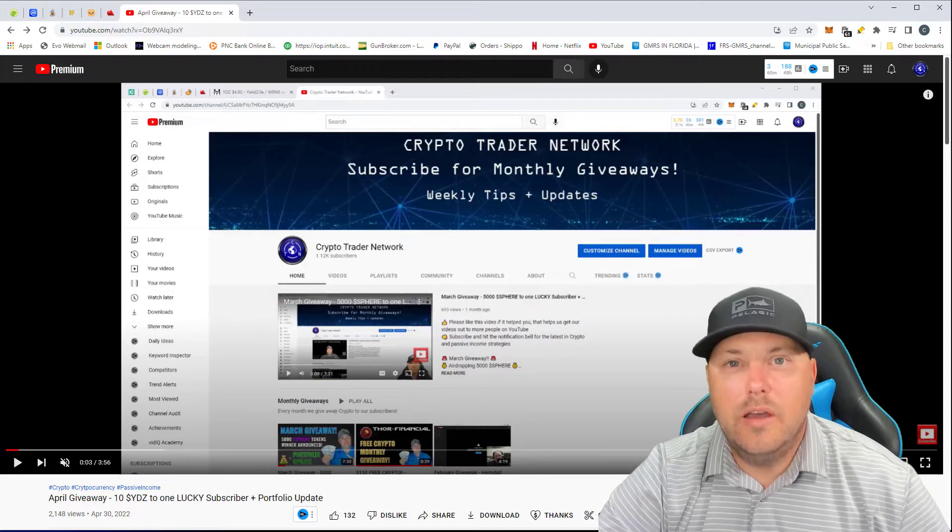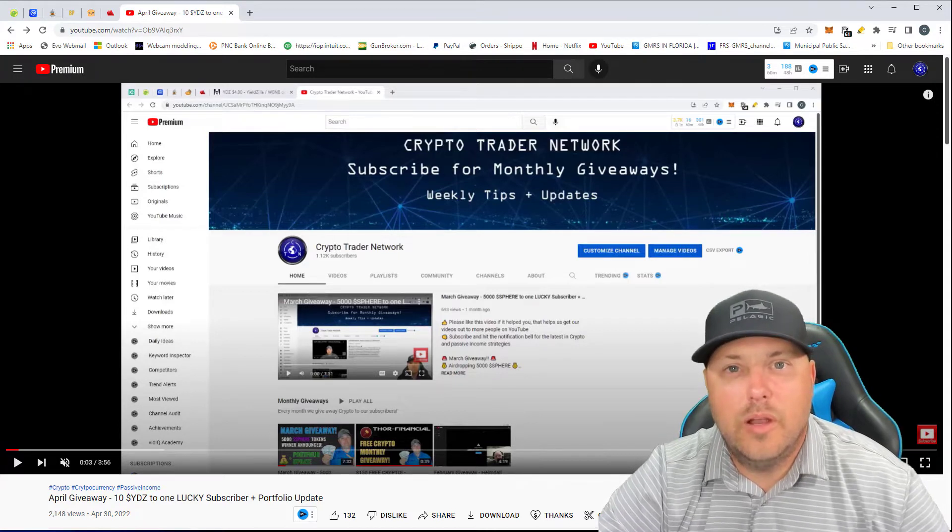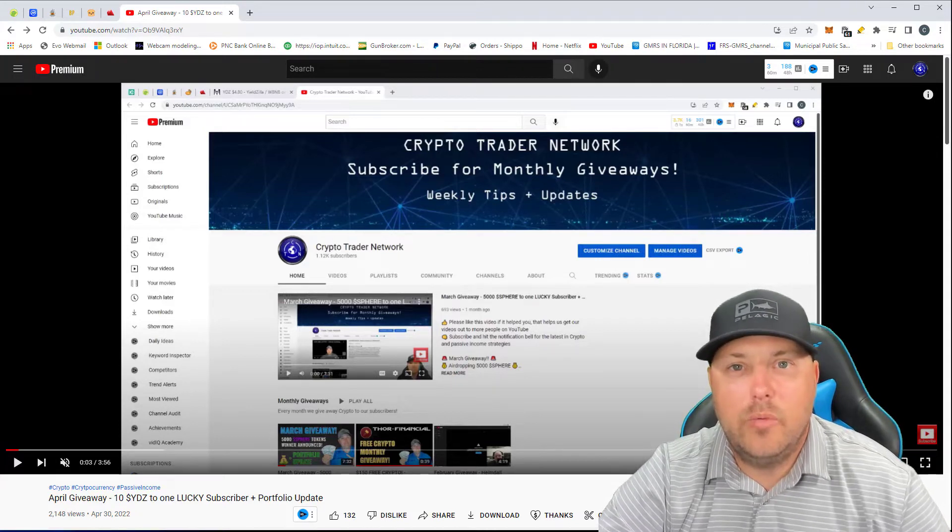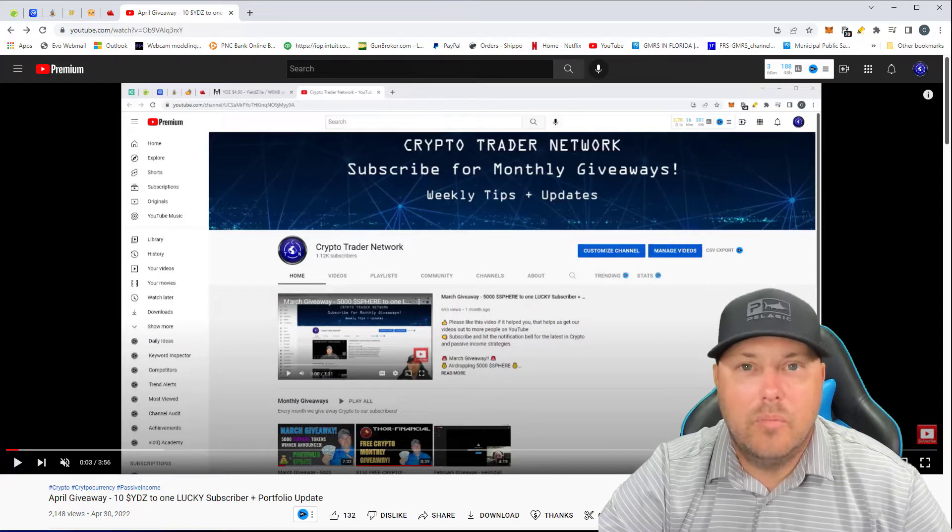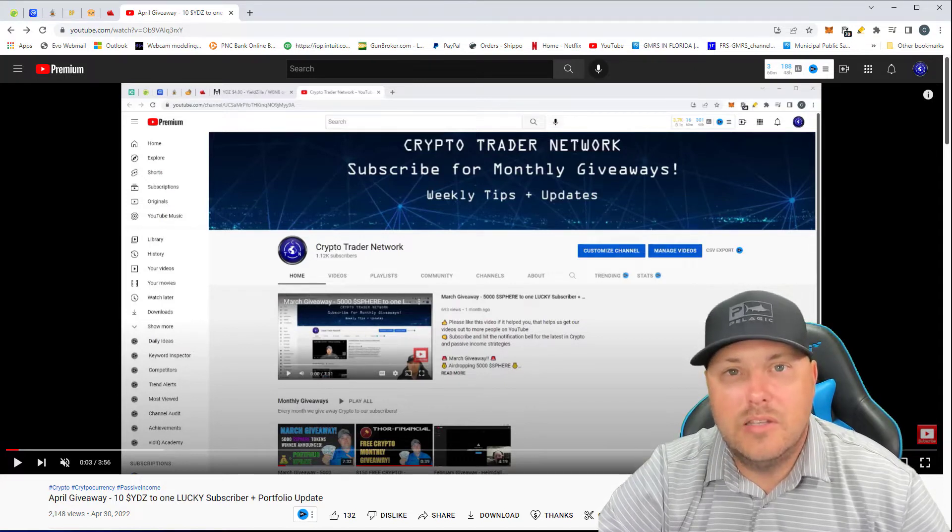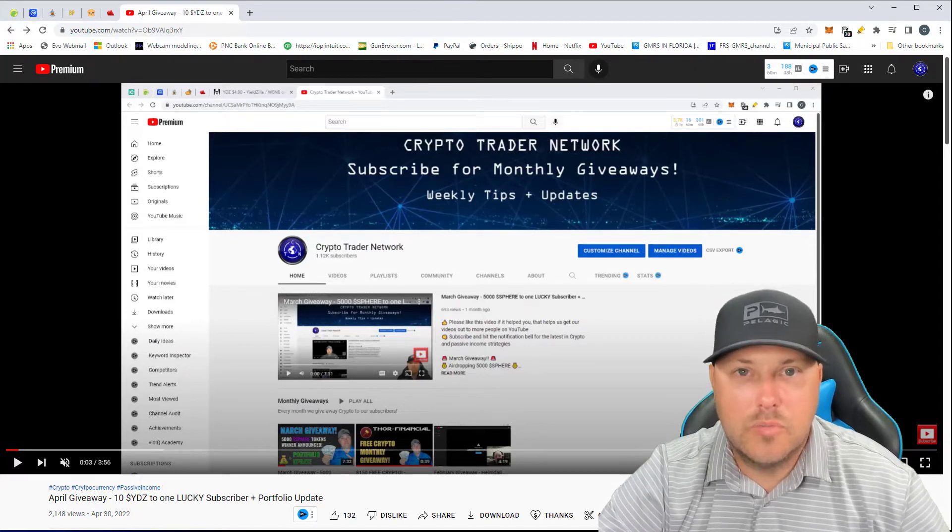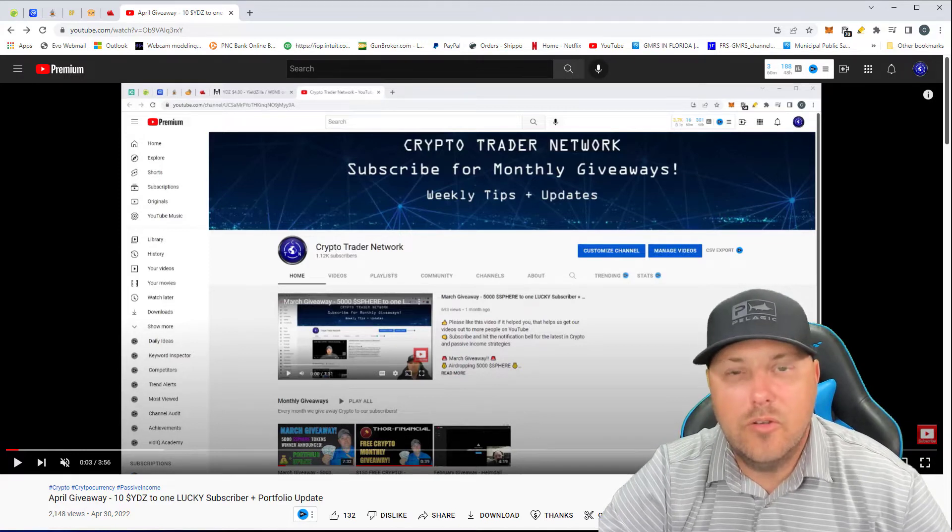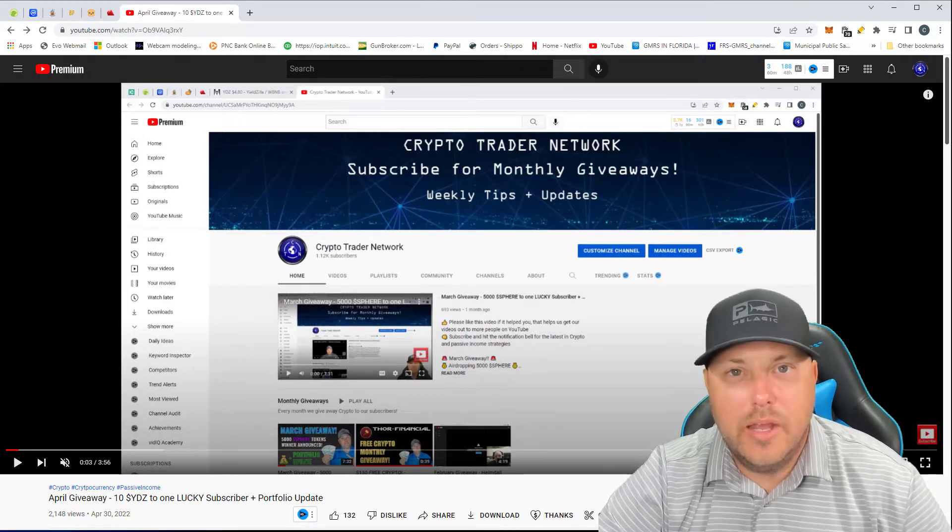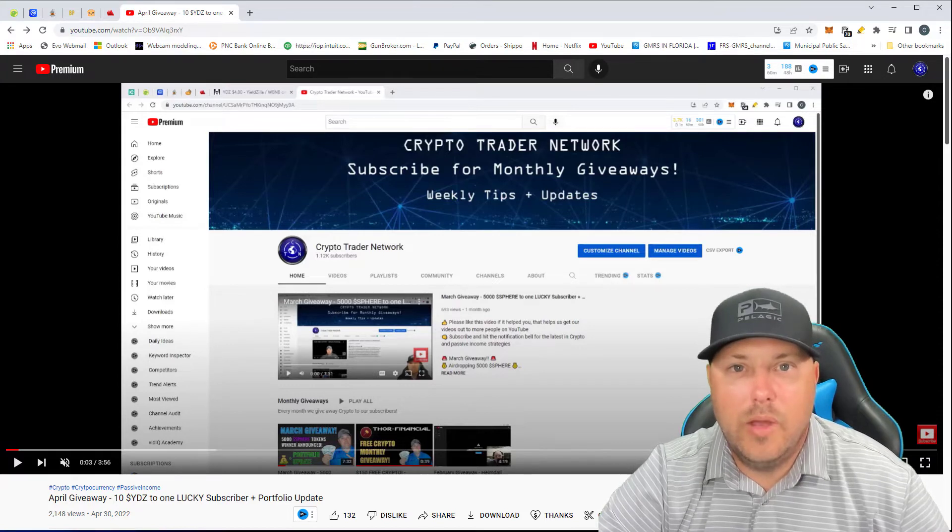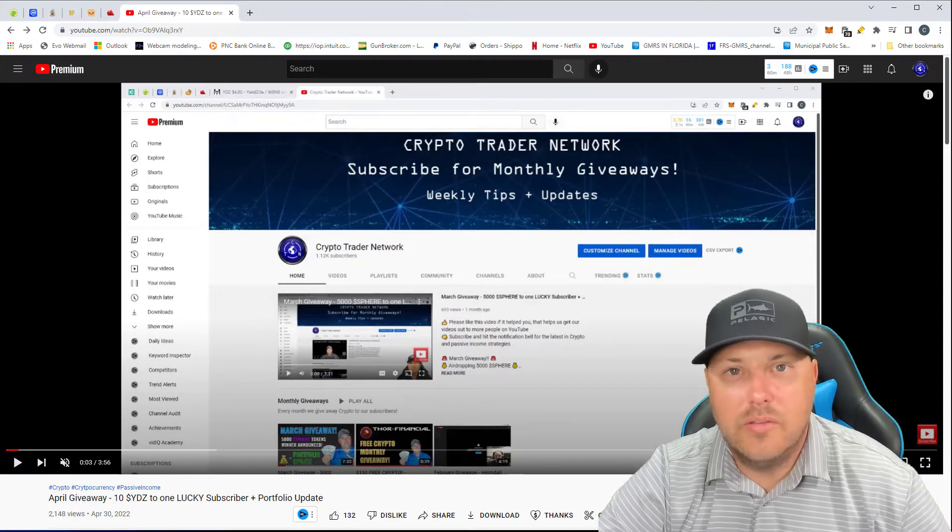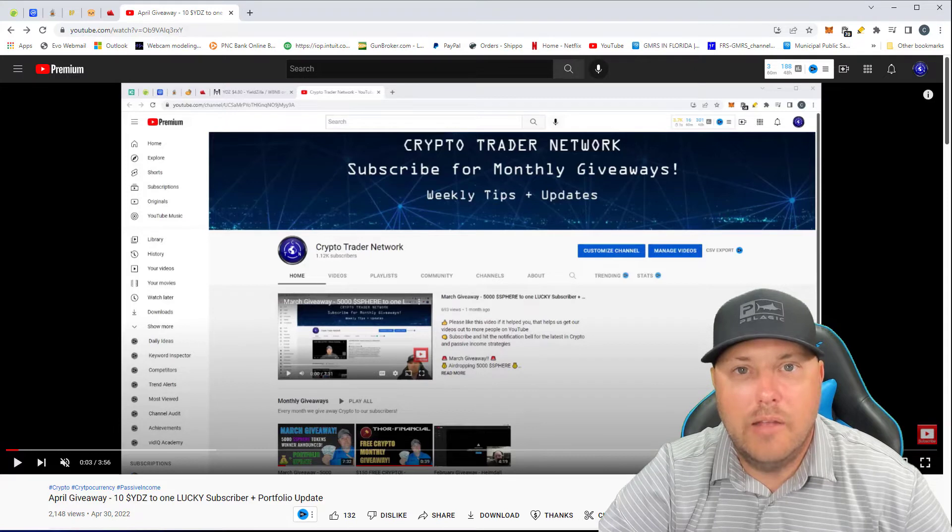Just a really quick one for those of you that want to make sure that you are entered into the giveaway that we do every month. Basically what I do is I pull a list of my subscribers, and if your subscriptions are set to private, then I can't get you into that drawing. So if you want to make sure you are entered into the monthly drawing, this month we gave away 100 USDT. I always give away some sort of free crypto every month.